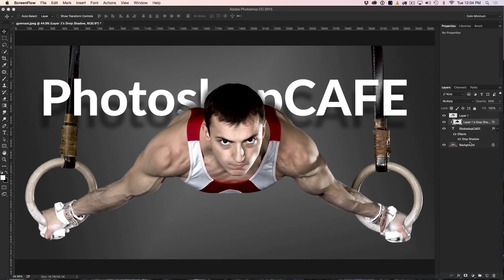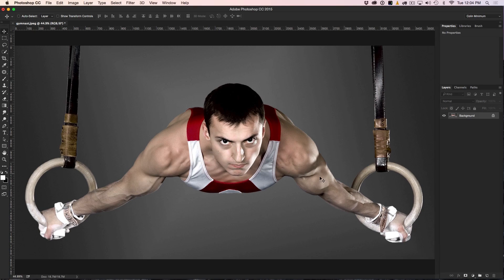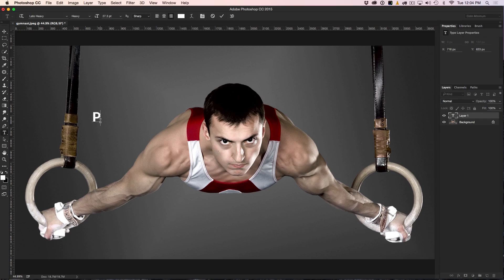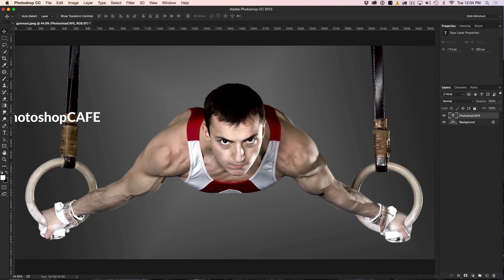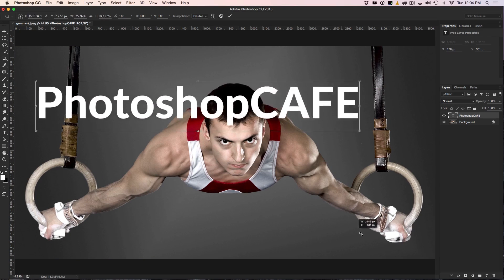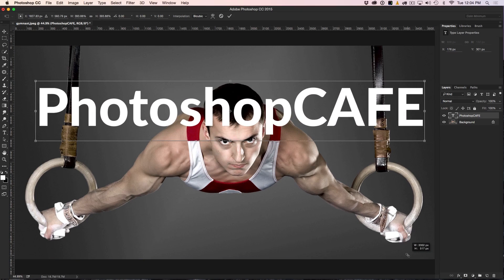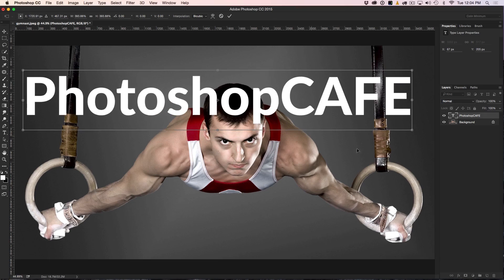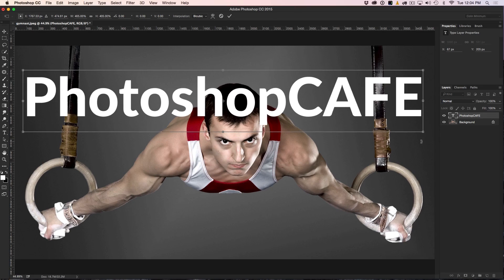So I'm just going to delete the layers we've already done — select both of those and hit the Delete key. We just have our regular photograph and we're going to add some type on here. We'll do 'Photoshop Cafe' and I'm just going to hit Ctrl T — that would be Command T on Mac — for Free Transform. Holding down the Shift key, I'm going to drag this out and make it nice and big.